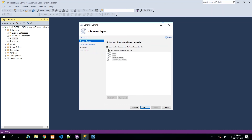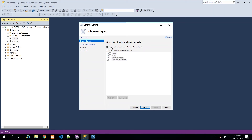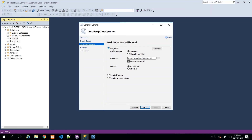We click Next and it asks us: do we want to script the entire database and all objects, or do we want to be very selective in the types of objects? So we have functions, stored procedures, views, tables. I want everything, so I can just leave it at the first option to blindly take everything, and then we go to Next.